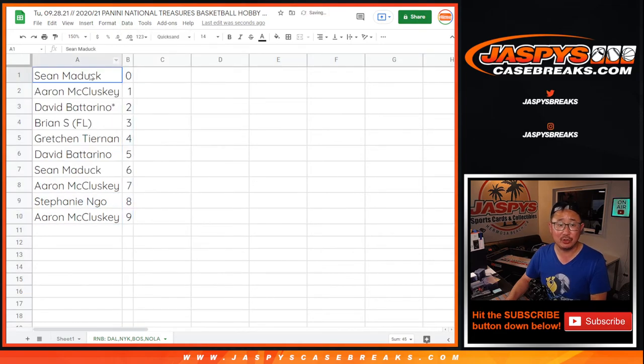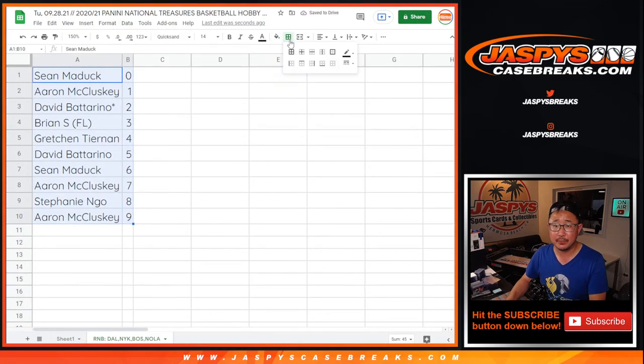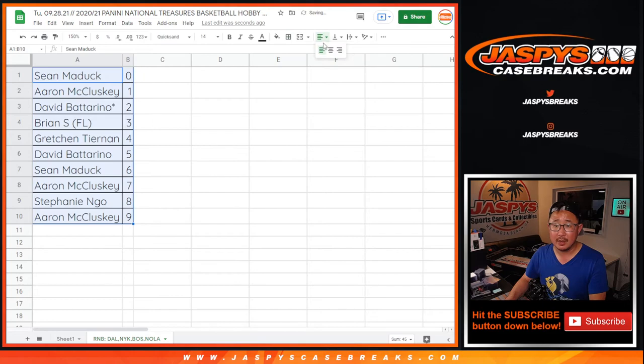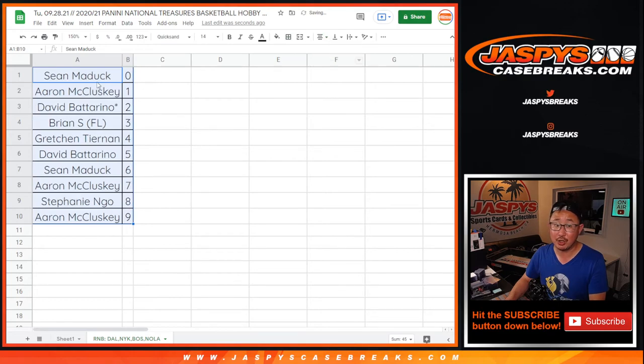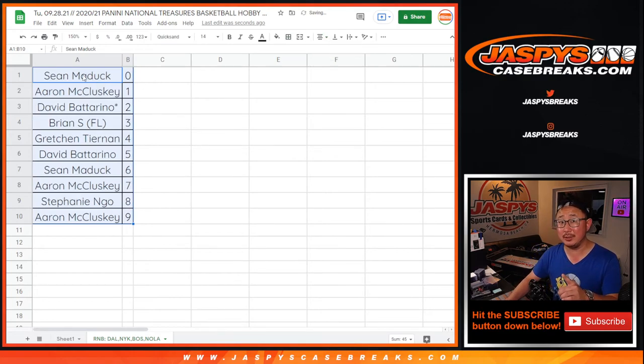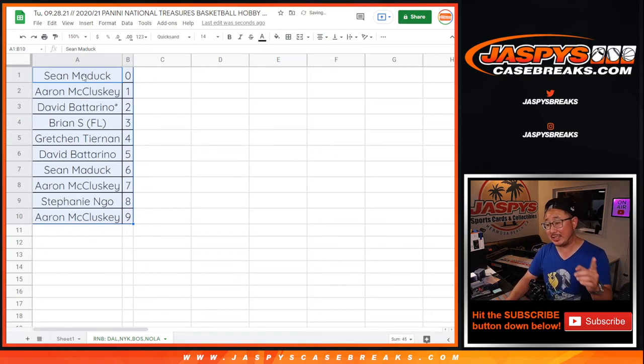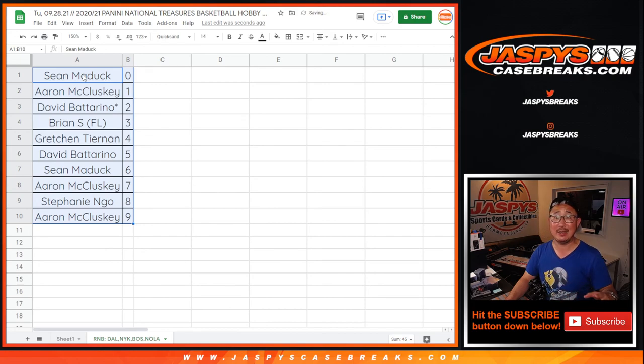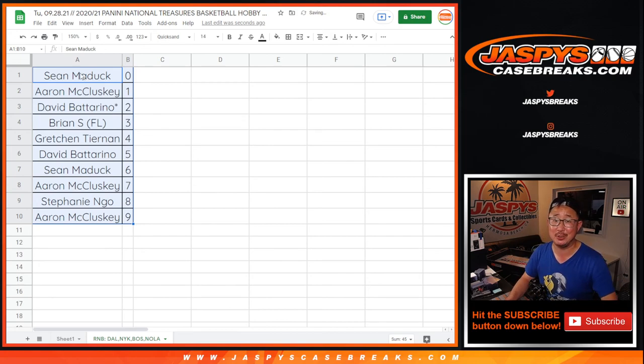So live one of ones will still go to you, Aaron M. Thanks everybody. If you're watching live, we just have to do one more number block, which will be in a different video. And then that'll unlock the NT break, which will also be in a separate video. Check it out. JaspisCaseBreaks.com. Bye-bye.